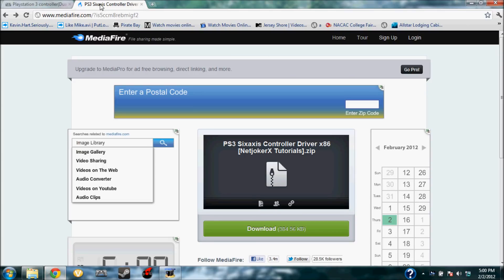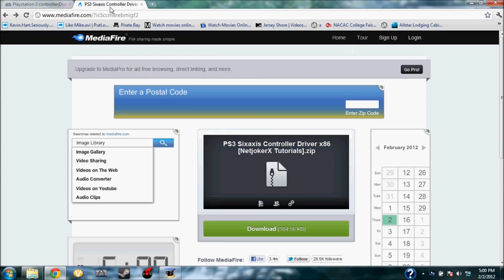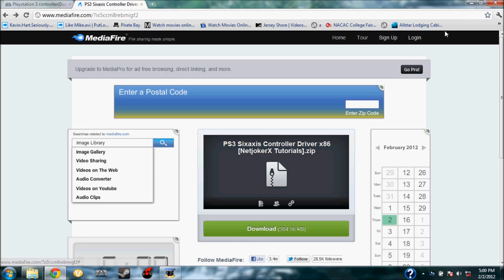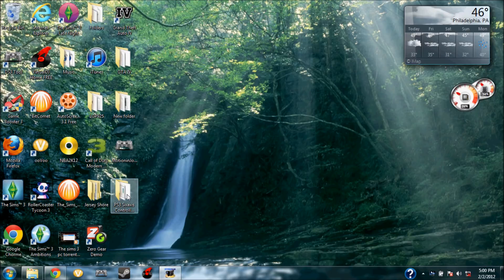The first thing you're going to want to do is you're going to want to open your browser, and I'll have links for these two things here. Now, this here is your PS3 Sixaxis controller drivers. You're going to download this, and it'll be a zip file. You're going to want to unzip that and extract it to your desktop.